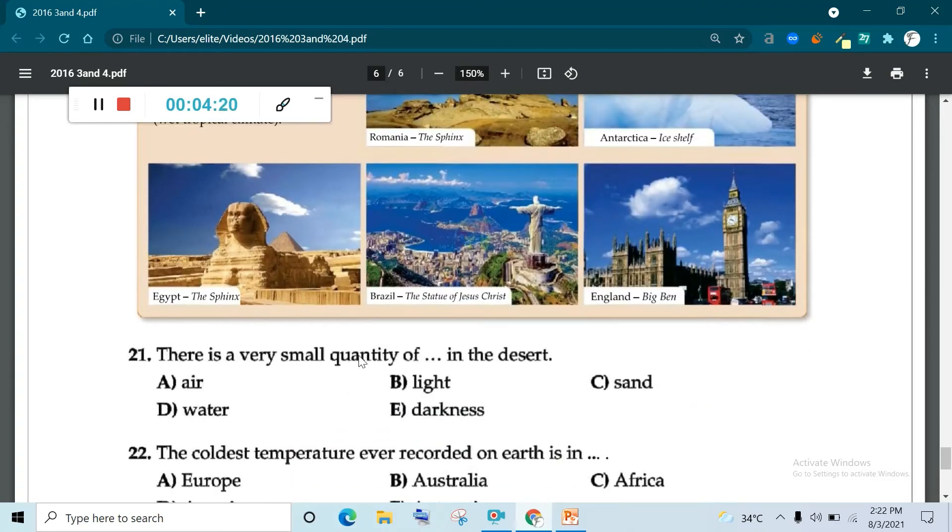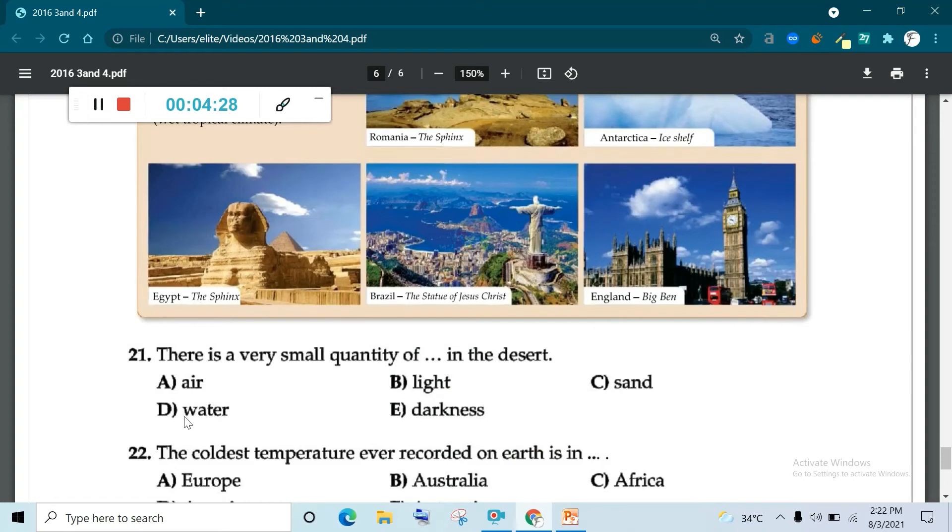There is very small quantity in the desert. Air, light, sand, water, Antarctica is very easy. Water. Question 21, water. There is very little quantity of water in the desert. D is correct answer.